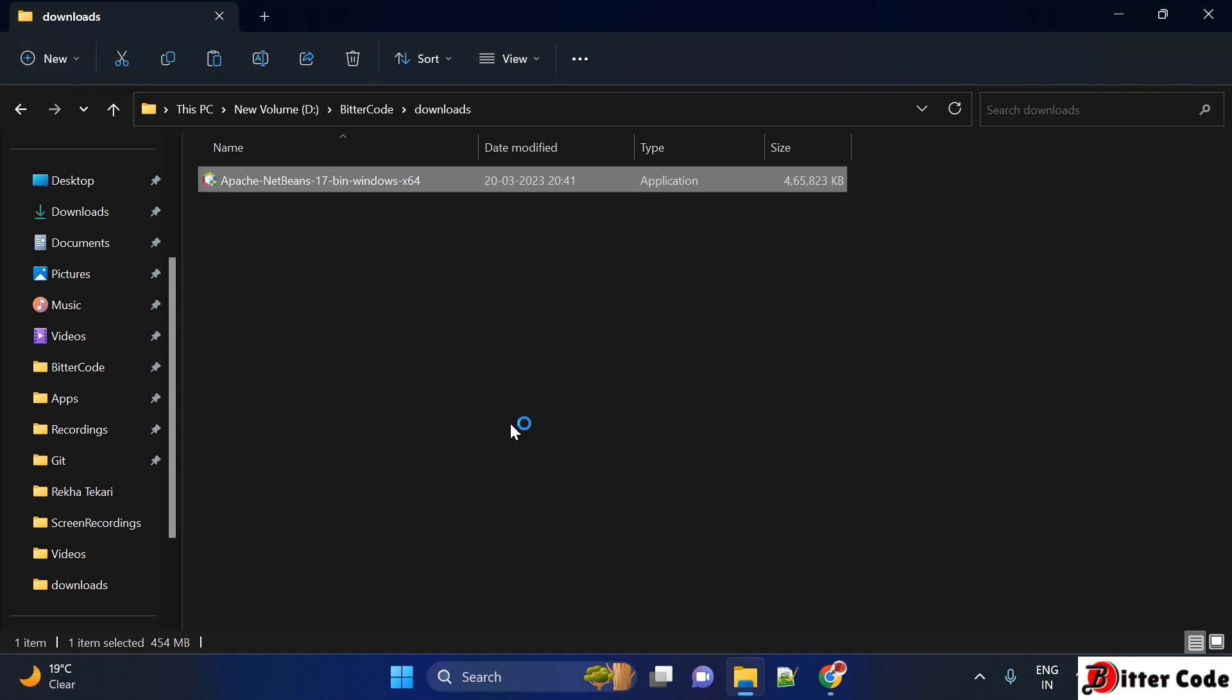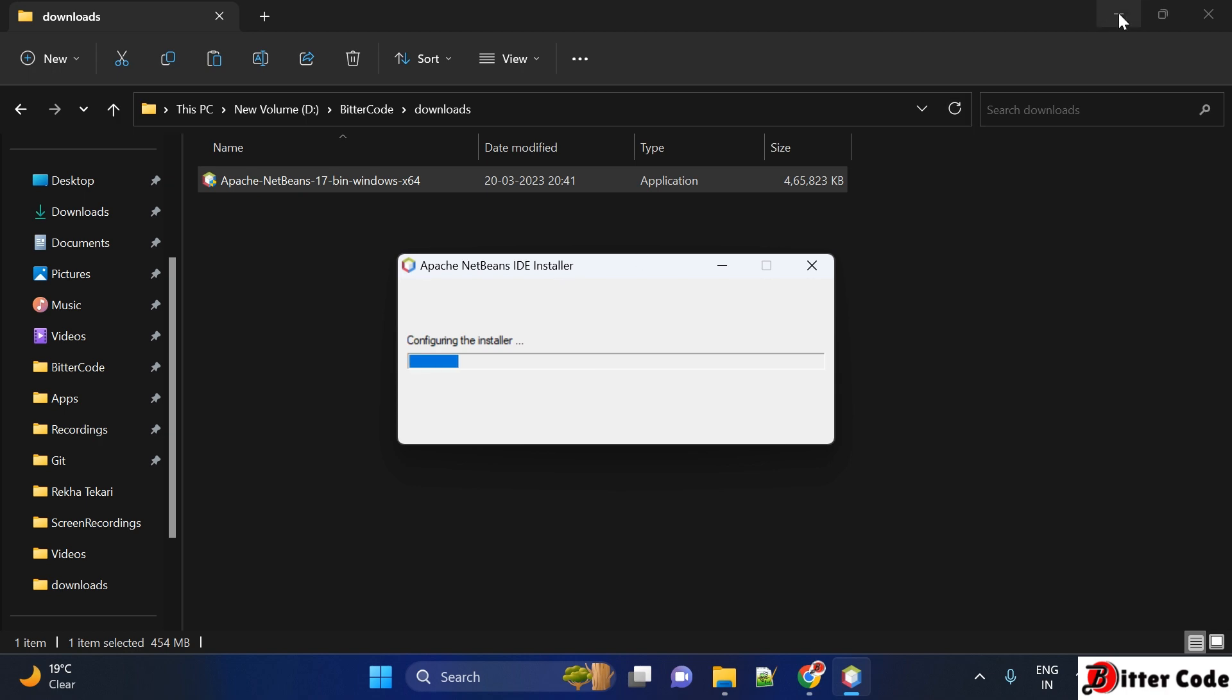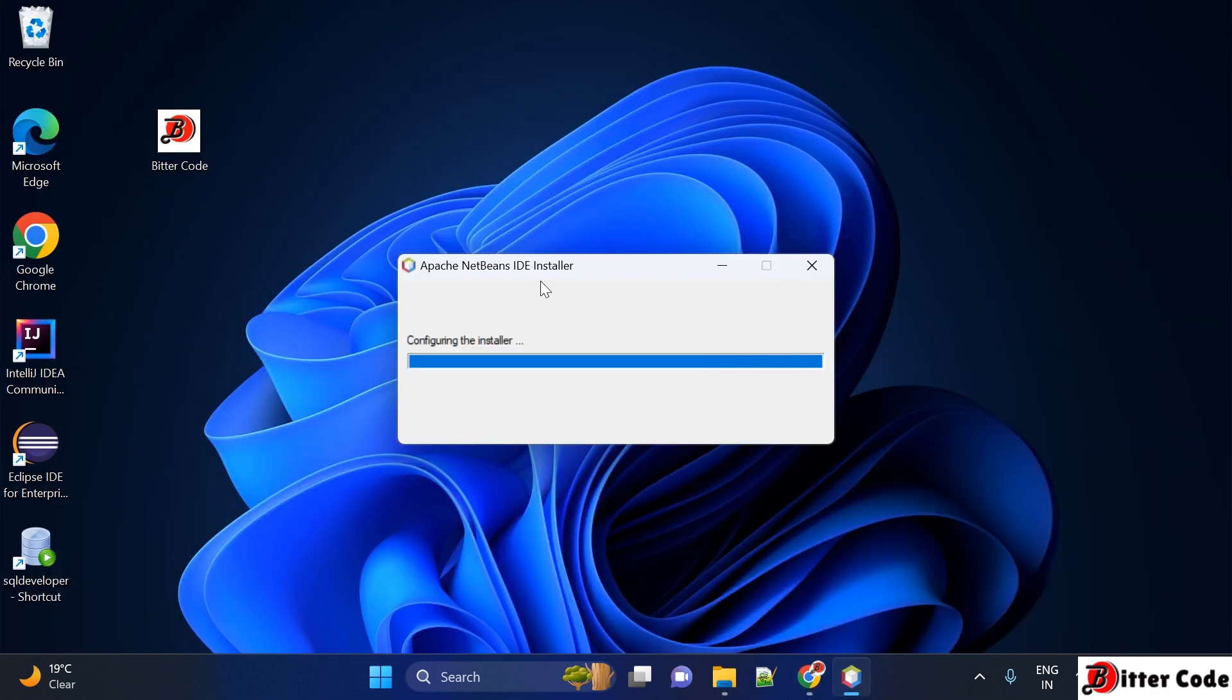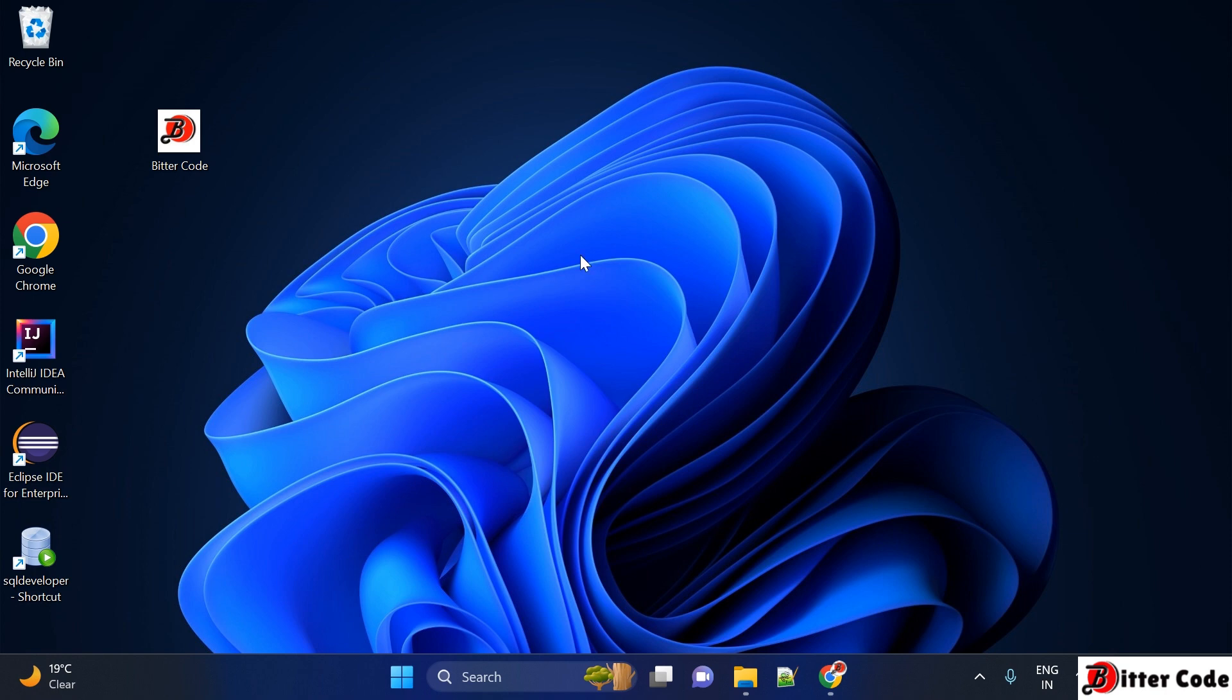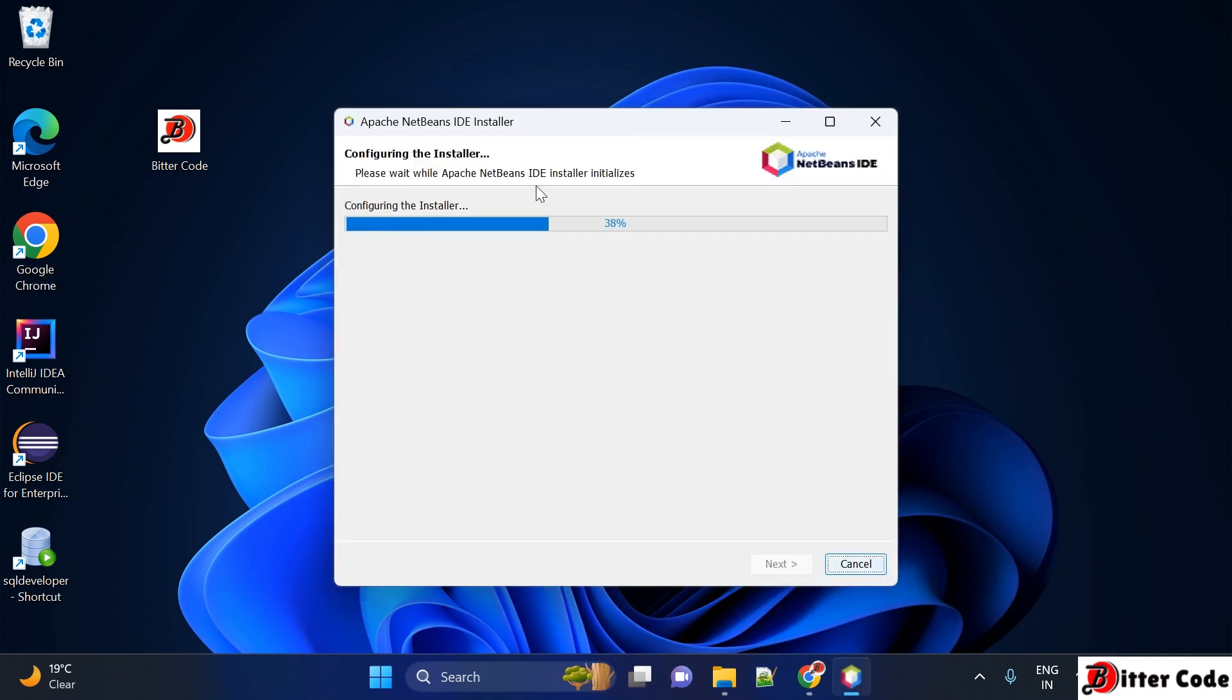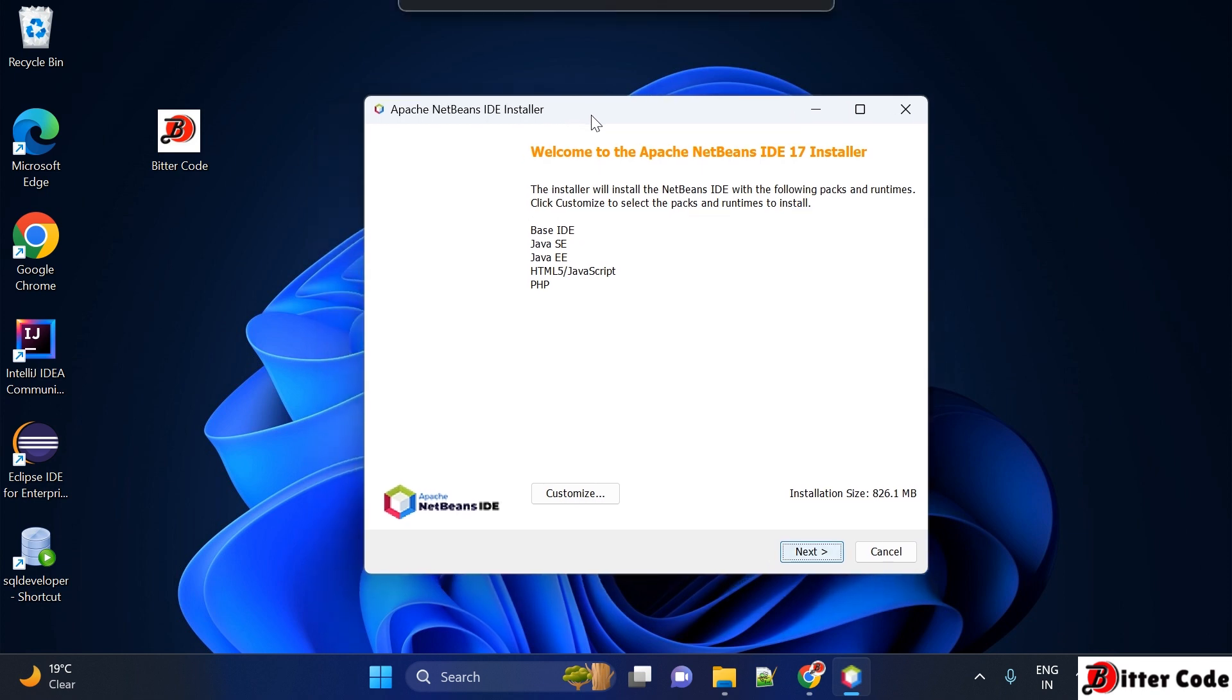When you double-click it, it will ask for permission, so just accept it and click on yes. You can see one installer is getting started and it is right now configuring the installer.